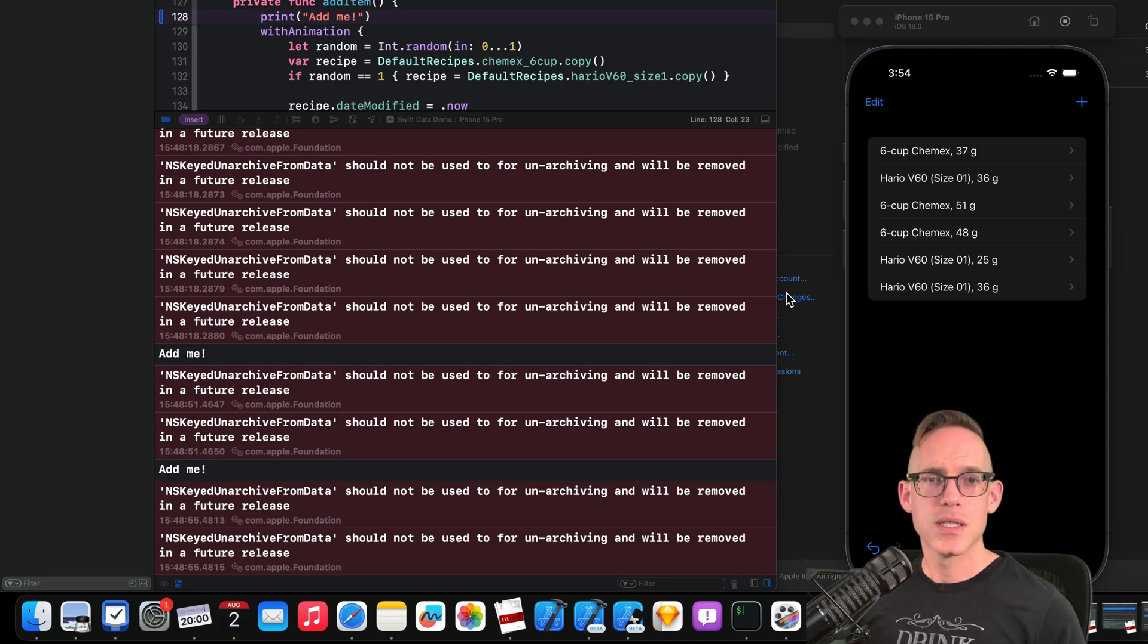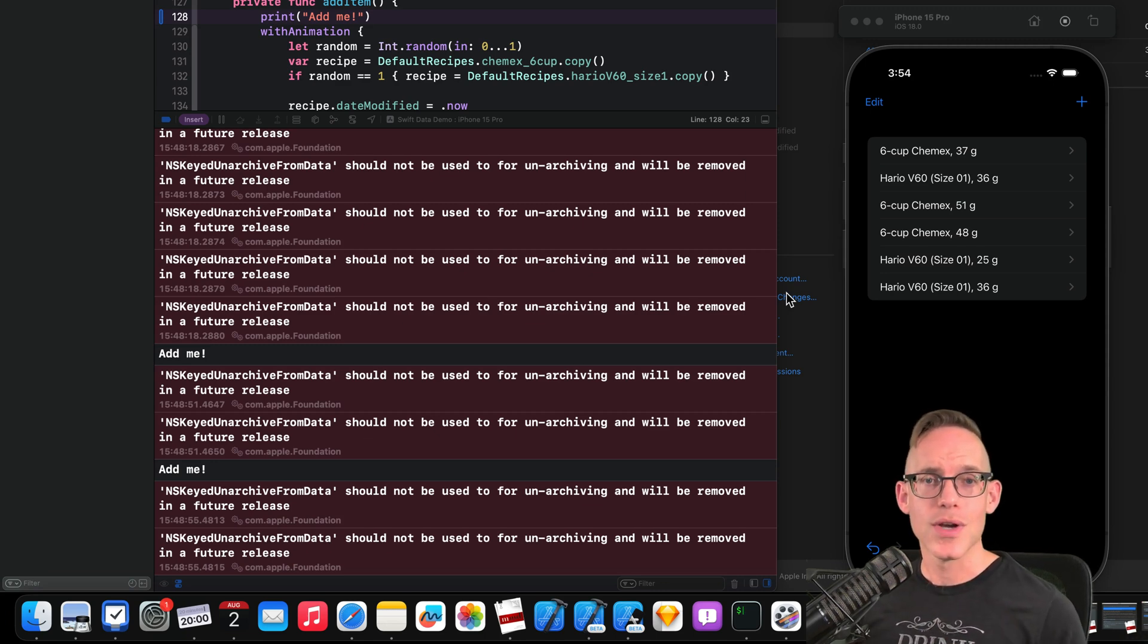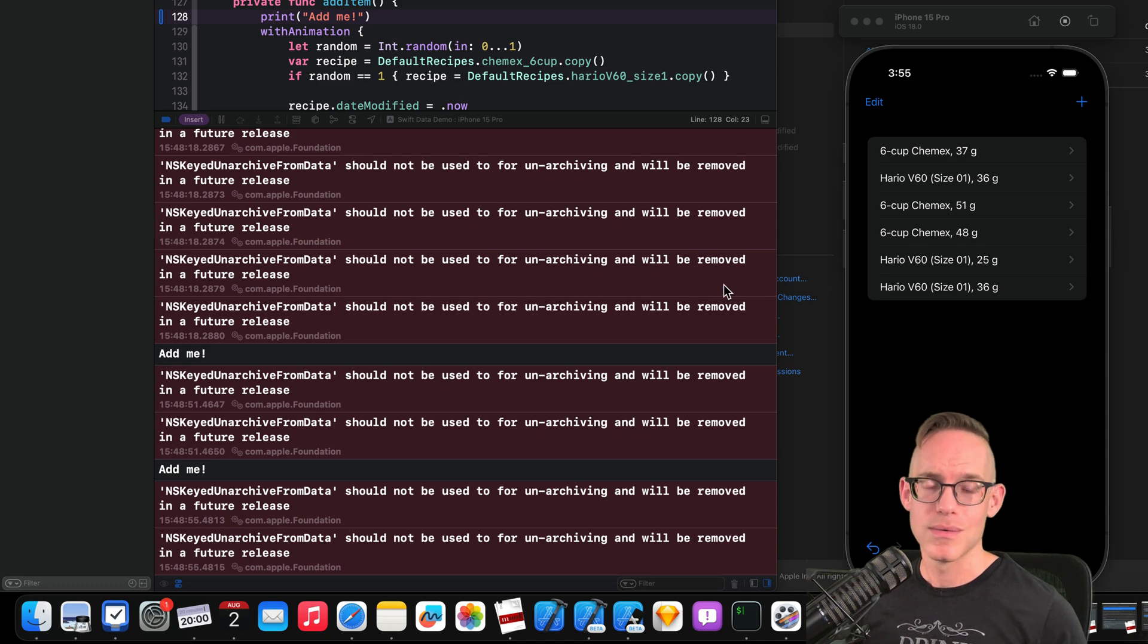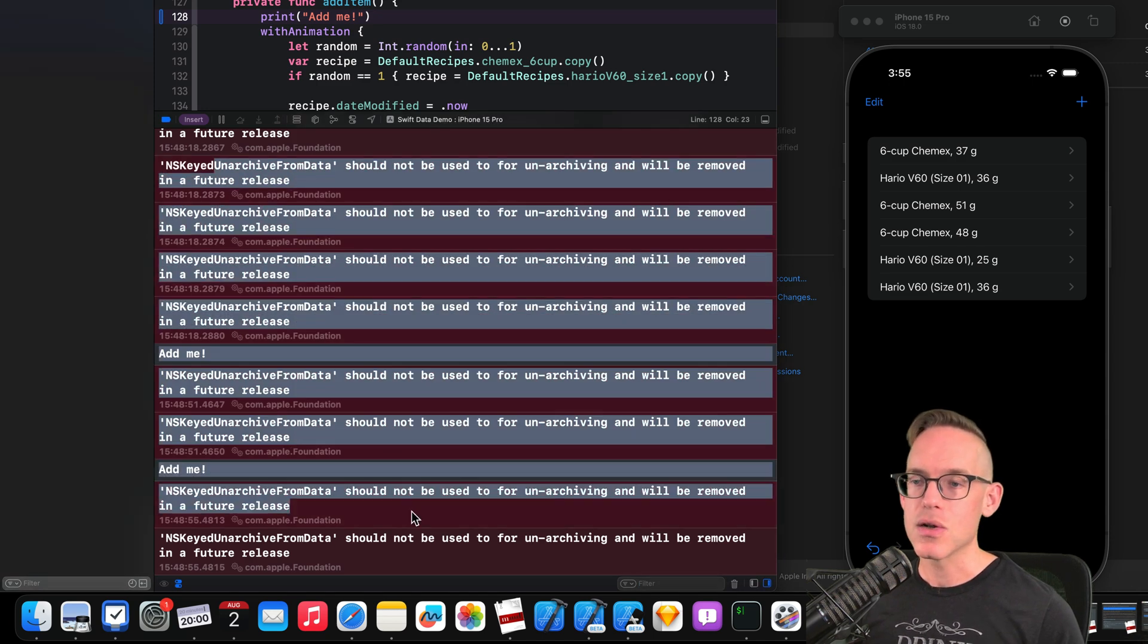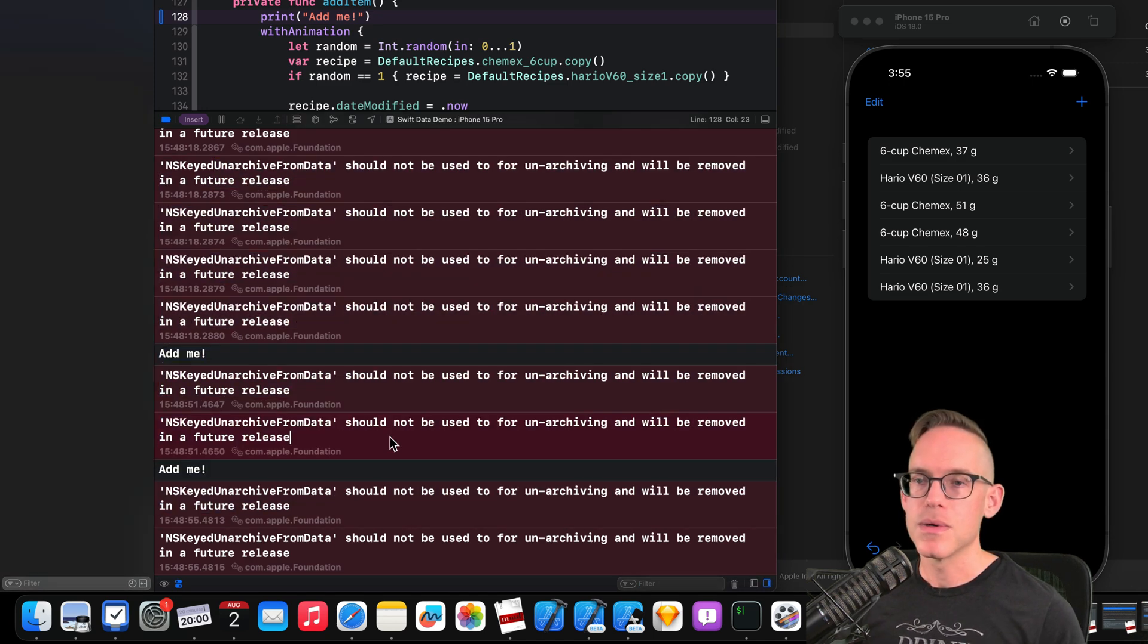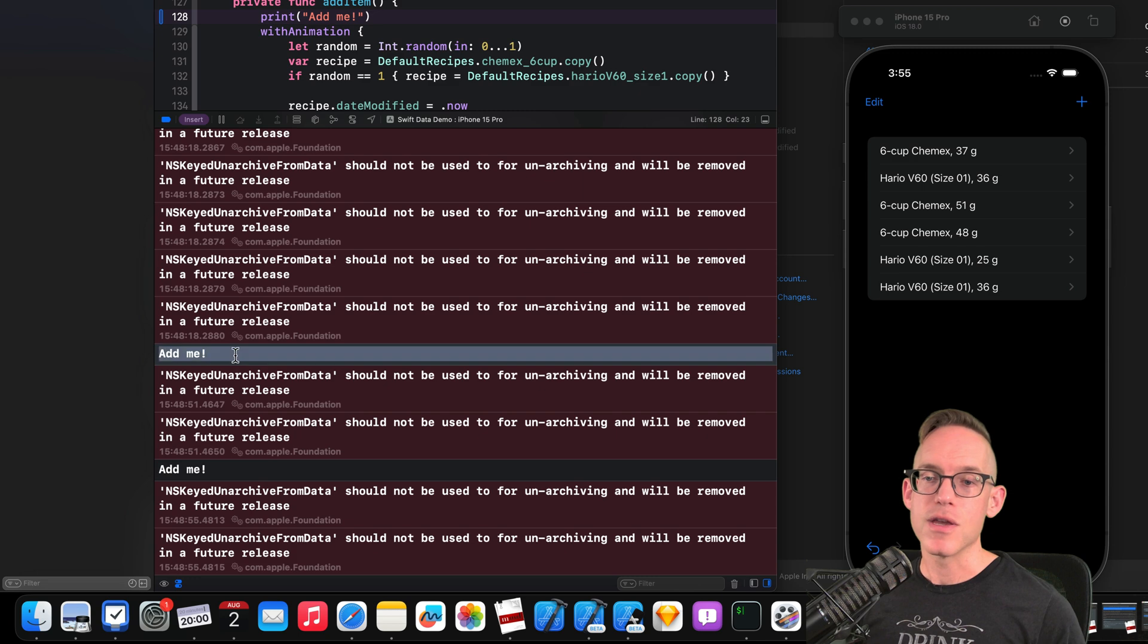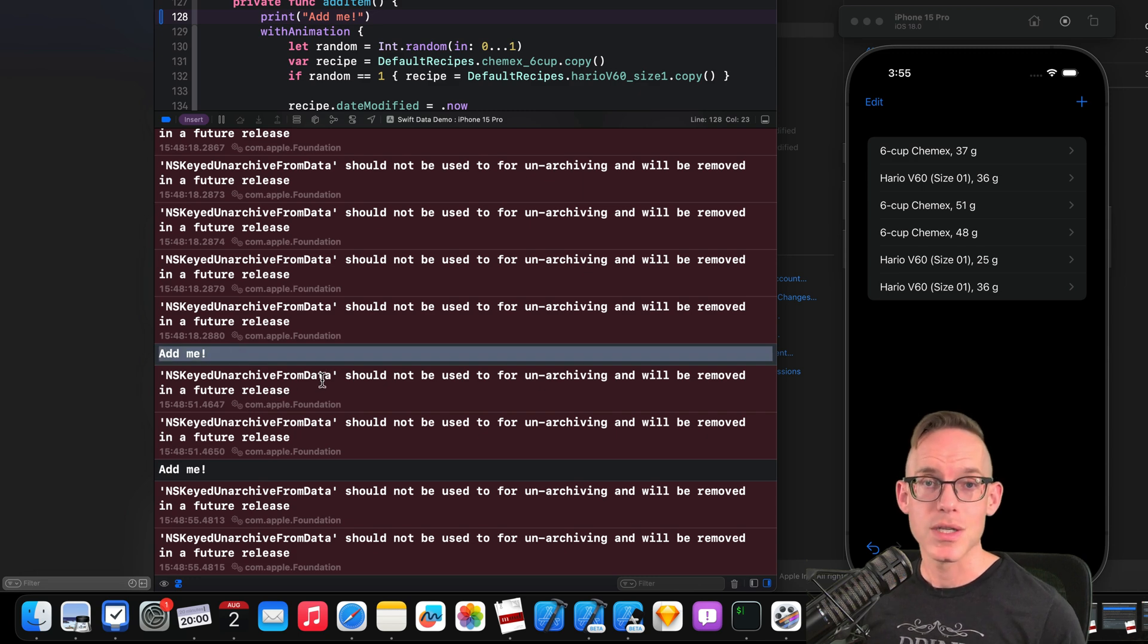Do you have too much unwanted output in your Xcode console window? I'm going to show you how we can clean all of this up to only show the stuff that you're interested in, like your own print statements in your application.